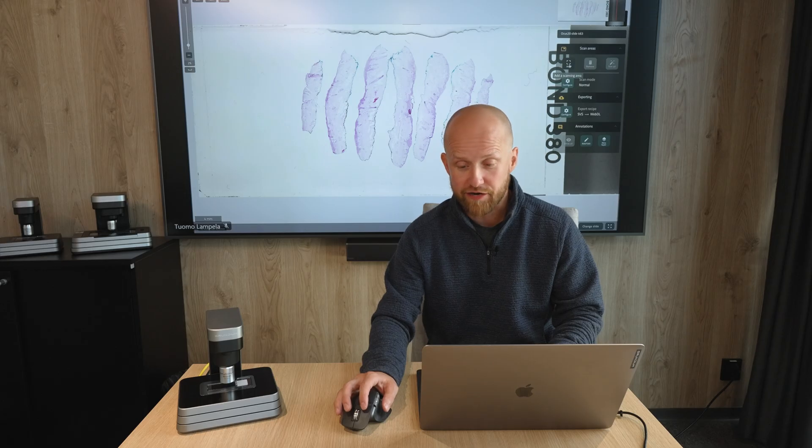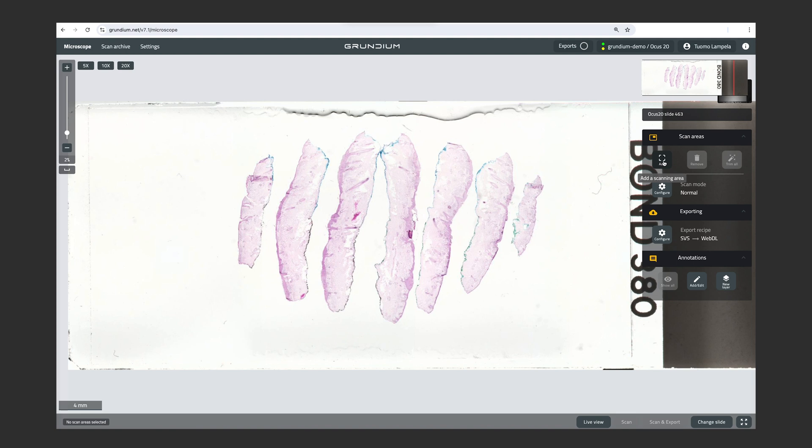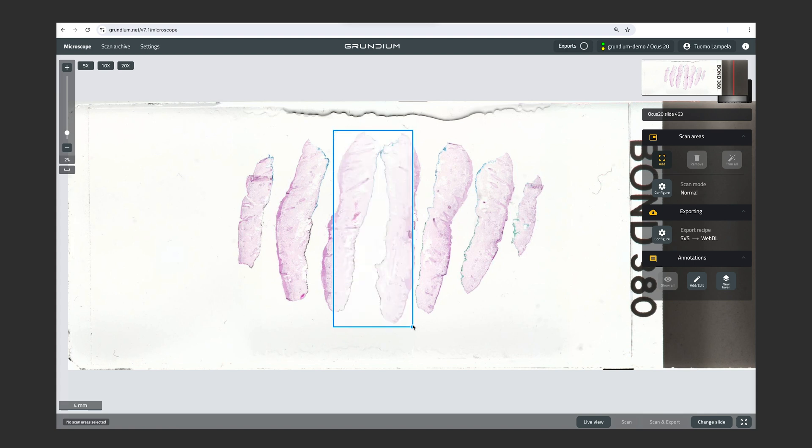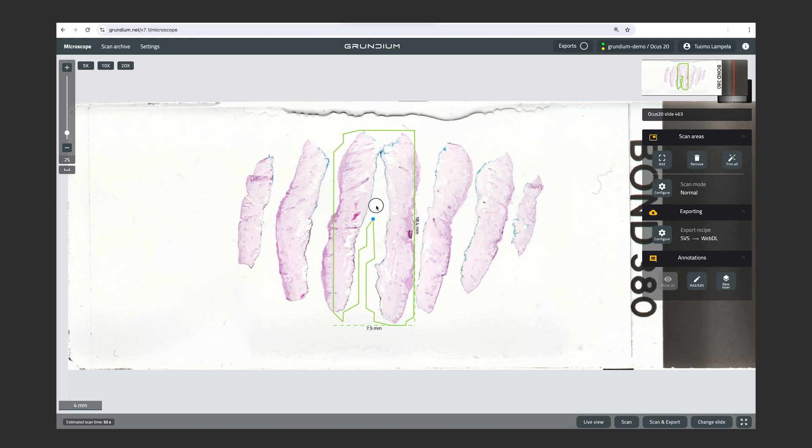And after removing the area, we can add a new one by clicking Add on the right side menu here. And then we set the first corner by clicking once, and the second corner by clicking a second time. And this is our new scan area. And then we can also trim all to remove most of the white space.